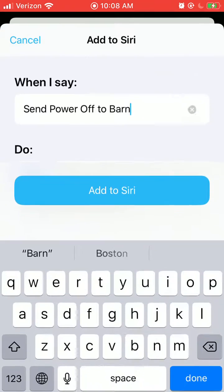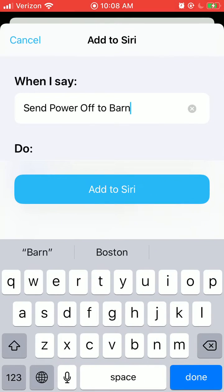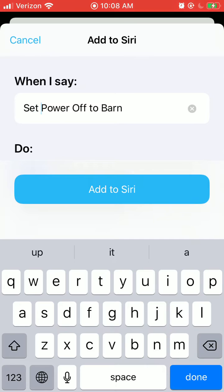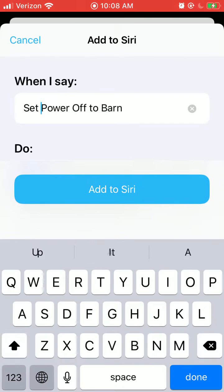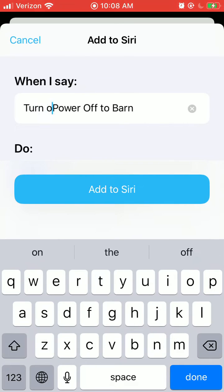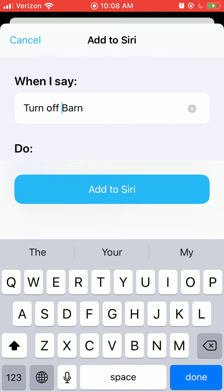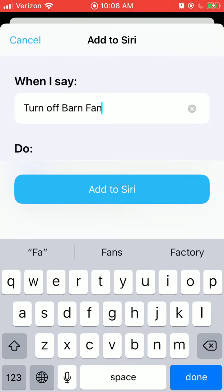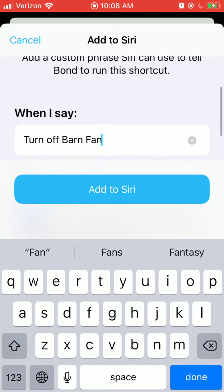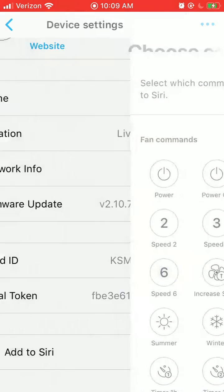Now, customize what it is that you will say to Siri. I'd like to say turn off barn — turn off barn fan. Do send power off to barn. Add to Siri.